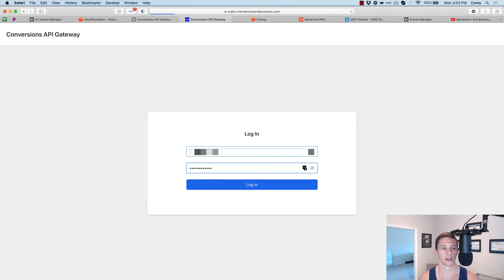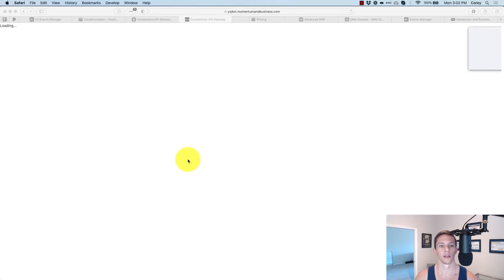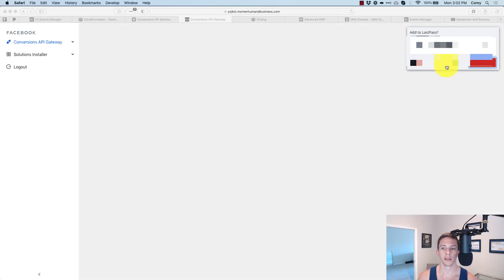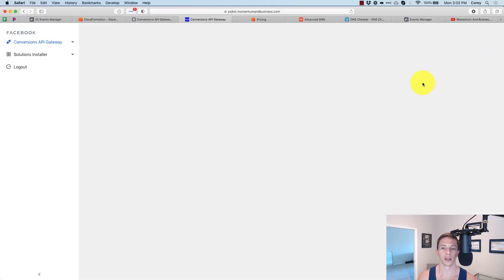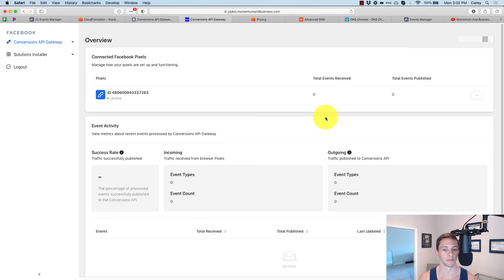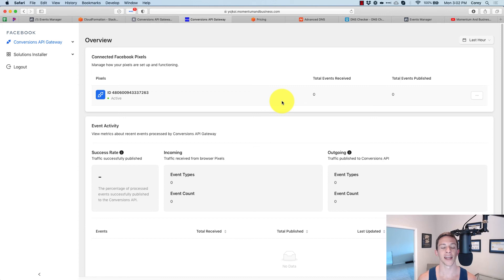And if we made it this far, everything should be working. And we do. So just like that, you have got the Facebook conversion API gateway set up and installed. And now your install is sending server side data to Facebook.